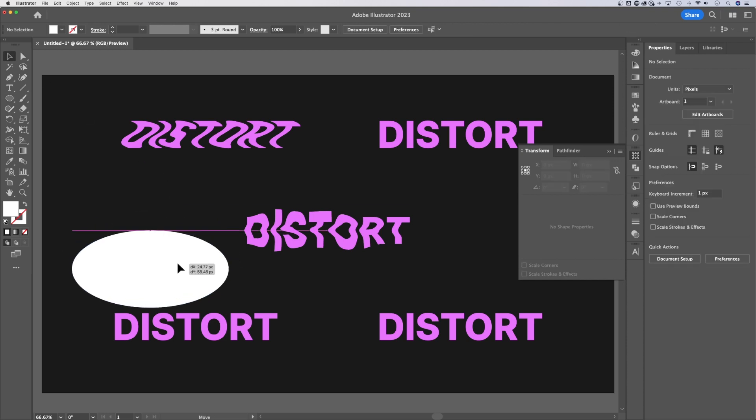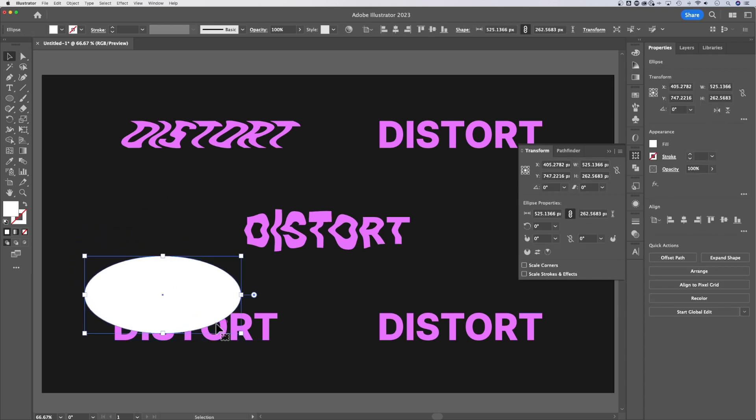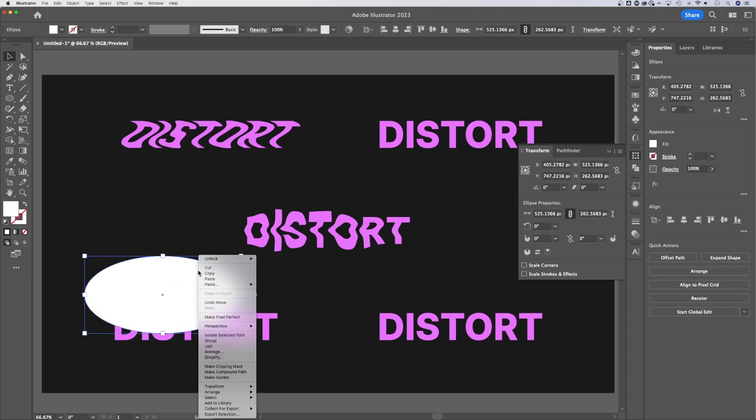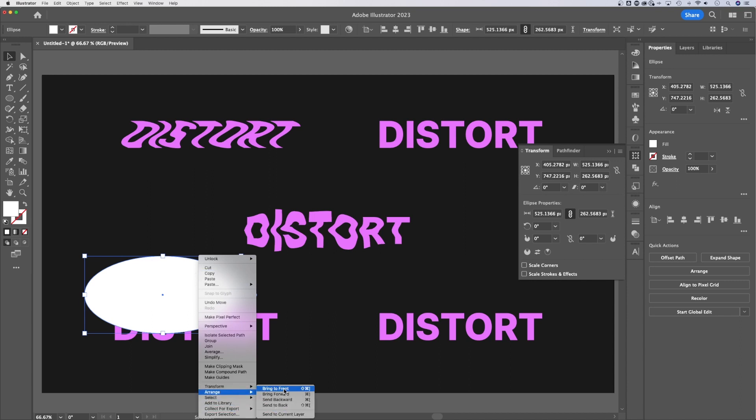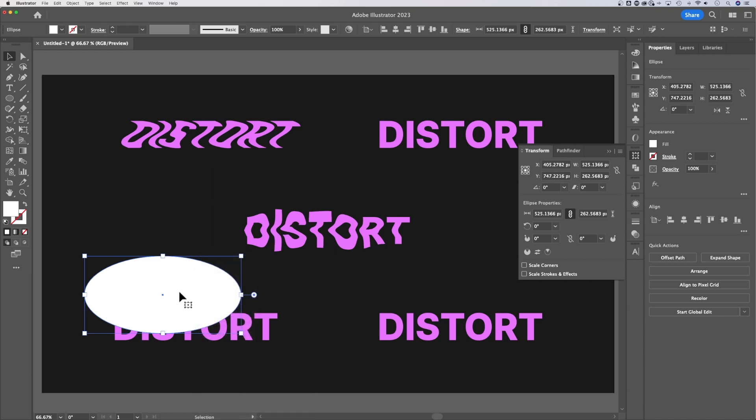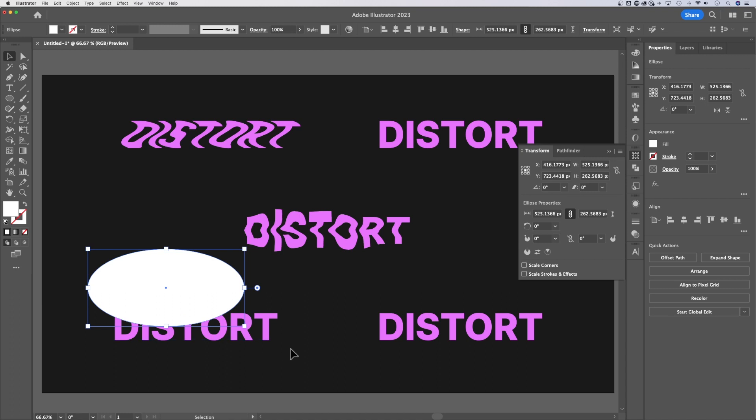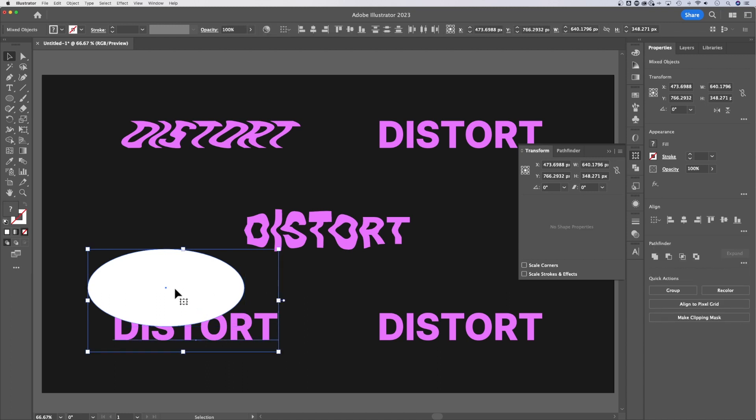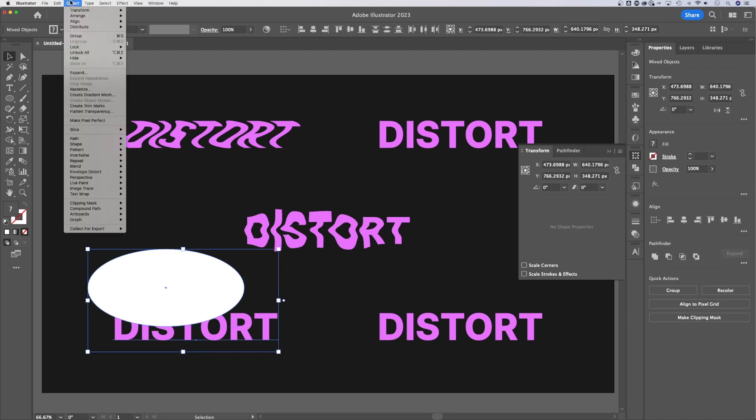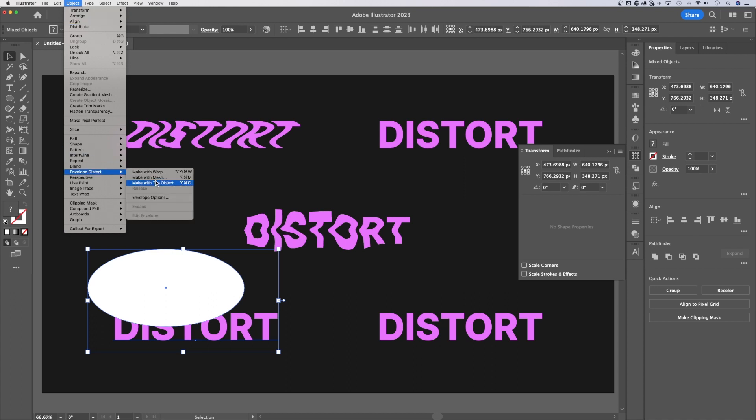Now that we have that, we're going to make sure it's on top of our text. We can right click it and go to, should have arrange, bring to front. If we want to make sure it's on top of the text, then we select both just like that. Now we go back up to Object and we go down to Envelope Distort again, and we can actually make with top object.